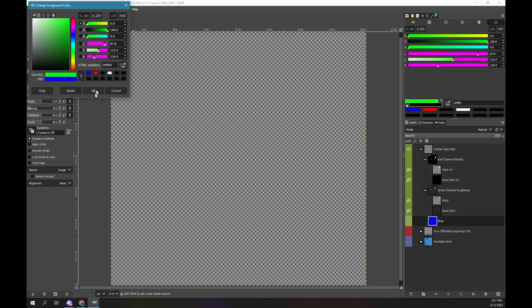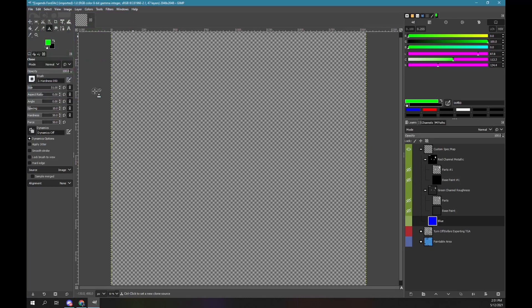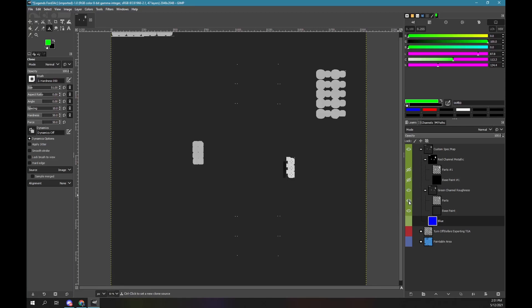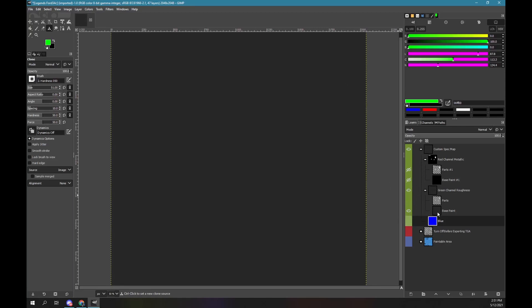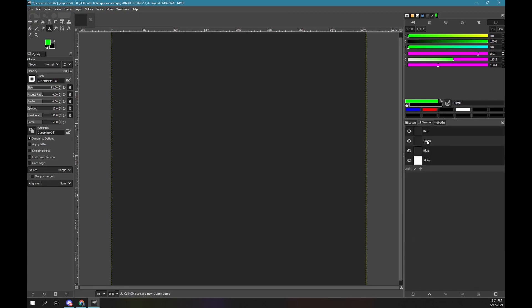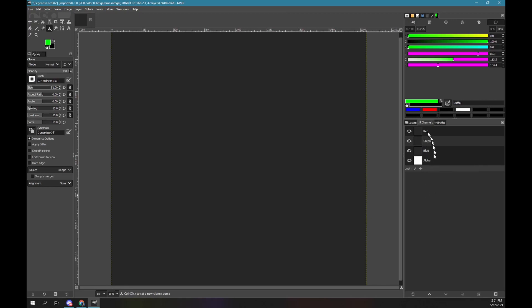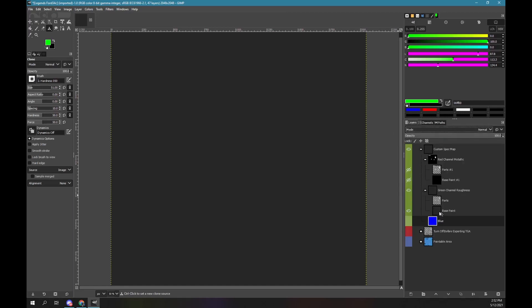Click OK. Now the foreground color is green. In the layers panel, click on the green box of the green channel roughness layer to make it visible. Click on the eye of the parts layer under the green channel group to hide it. We are going to use the channel functionality. It is important to note, the channel functionality is not specific to a layer. When looking at channels we are working with everything that is visible. Right now only the green base paint layer is visible. Click on the channels tab. Click on the green channel to select it. Use the right mouse button over the green channel. Select the channel to selection option. Now click the layers tab. Click on the base paint layer of the green channel to select it.